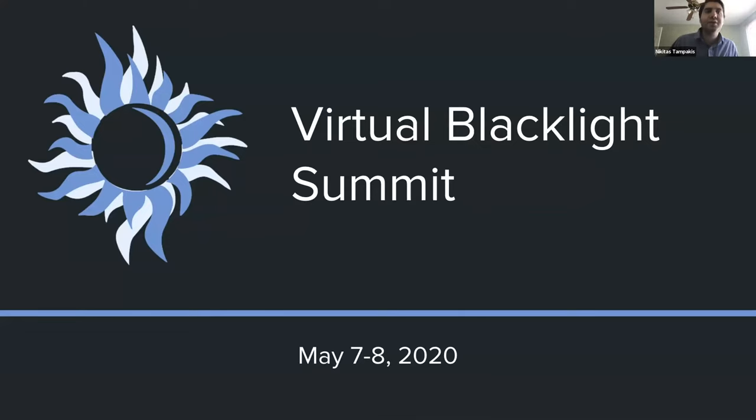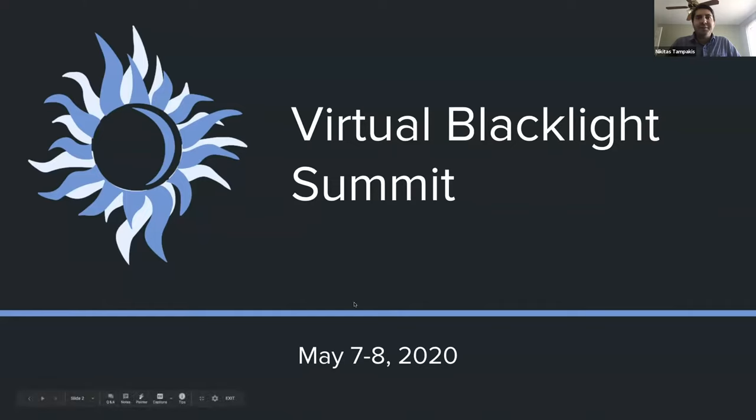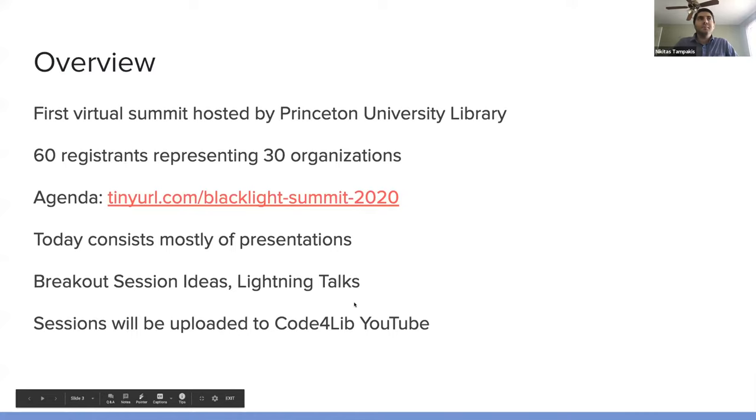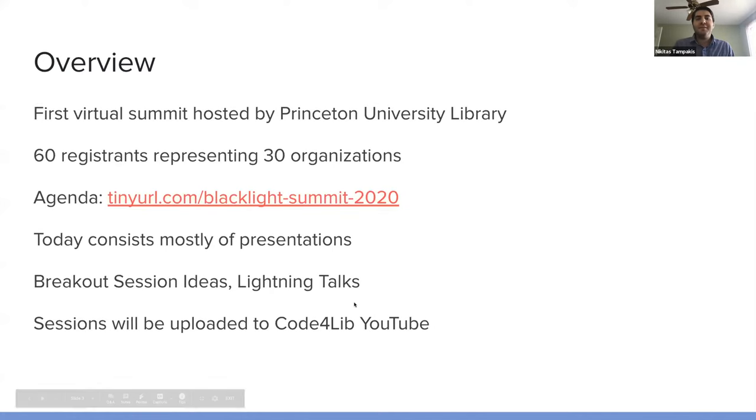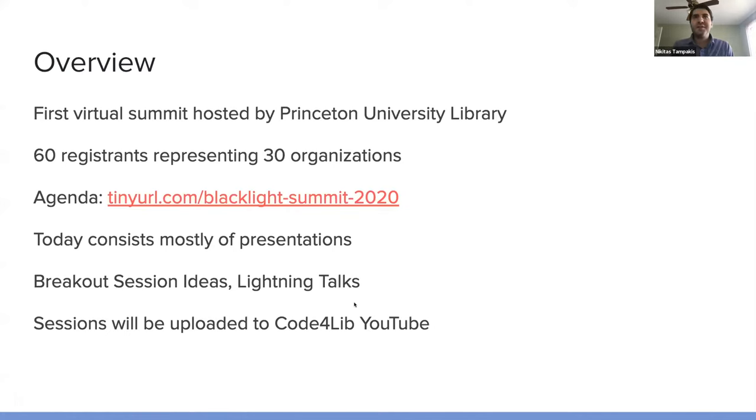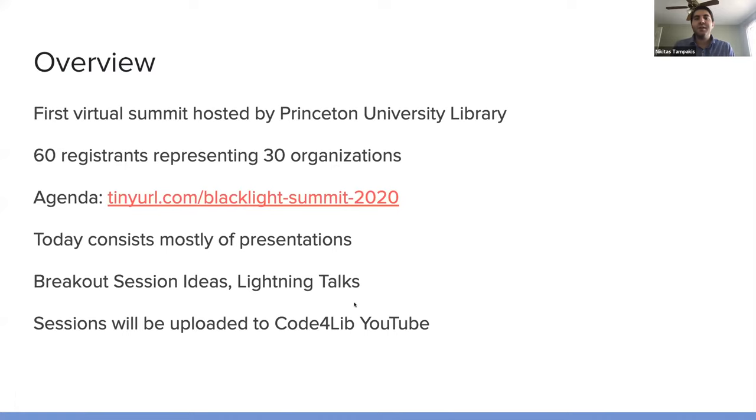Okay, so welcome to the virtual Blacklight Summit. This is the first virtual summit hosted by the Princeton University Library. This event was organized in conjunction with an event that just concluded, the DevOps Summit. And that was a very successful event thanks to the efforts of Francis Caillou and Anna Heidley.